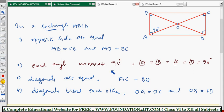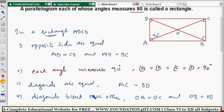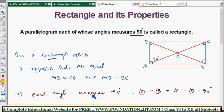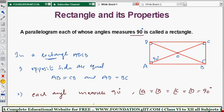So these are the four properties of a rectangle: opposite sides are equal, each and every angle is 90 degrees, diagonals are equal, and diagonals bisect each other. A parallelogram whose angles measure 90 degrees is a rectangle. Similarly, we will now see the square — its definition and properties.